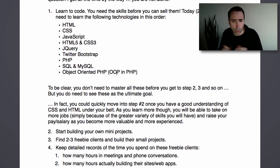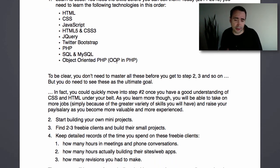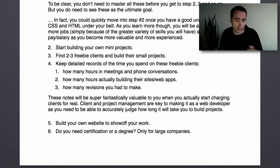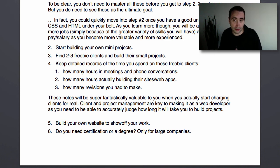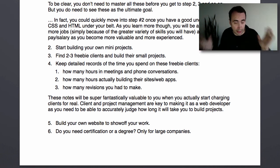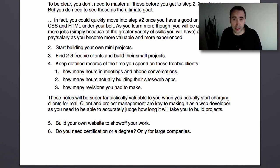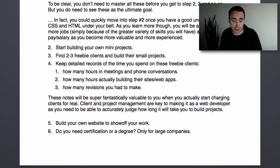When you're doing your freebie projects, keep detailed records of the time you spend. Track how many hours in meetings and phone conversations, how many hours actually building their sites or web apps, and how many revisions you had to make. This will come in very handy when you're bidding for contracts or judging how long a certain job is going to take. Your ability to judge the time to complete a project will get much better, and that's crucial when you're out there as a web developer, whether working as a contractor or getting work.